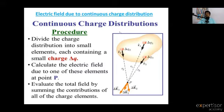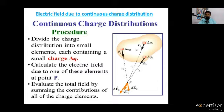This total gives the continuous charge distribution by a rigid body. Any number of charges — we take three here — form three electric fields, and their sum is the resultant electric field.